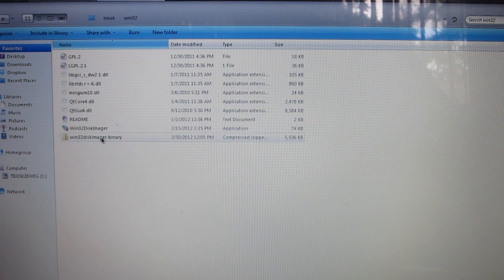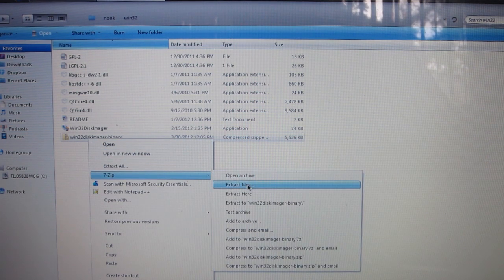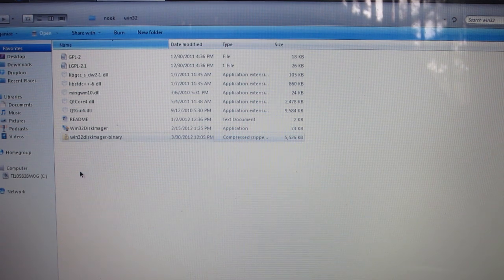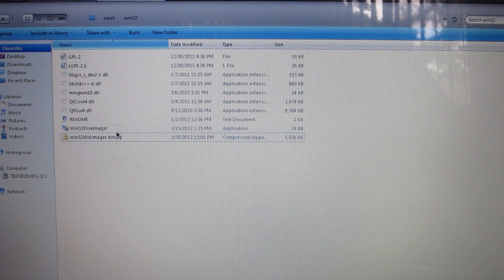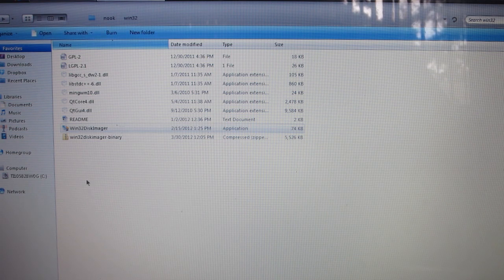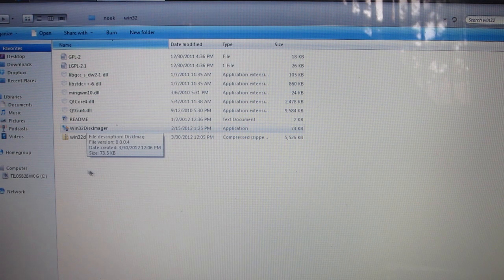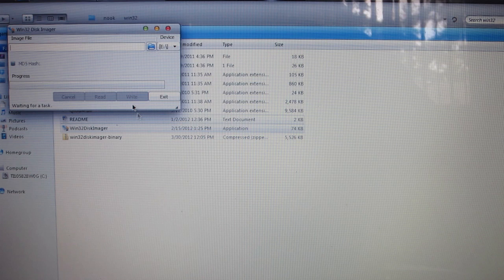Let's go back and Win32, you're going to right-click, go to 7-Zip and extract, and it'll give you all these files to include the Win32 Disk Imager application.